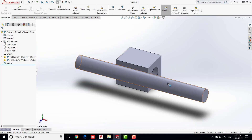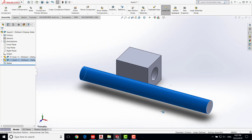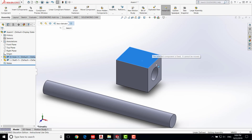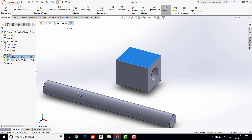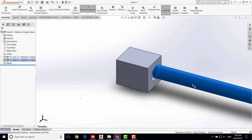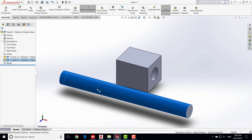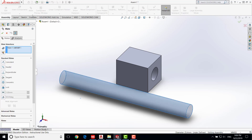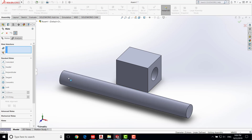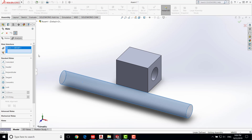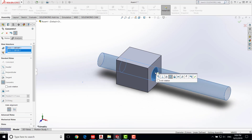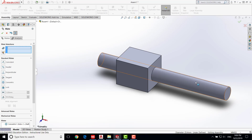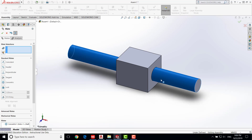Zoom out a little and select the shaft — you should be able to move it around, but not the hole, because the first part brought in is always fixed. The minus sign means you can move that component. Now we are going to insert the shaft into the hole by adding a mate. Click on Mate, then select the surface of the shaft, and also click the inner surface of the hole. SolidWorks automatically recognizes that these two surfaces should be concentric, so say OK.